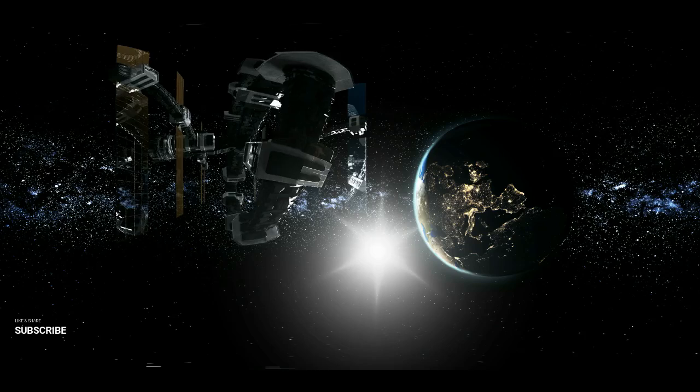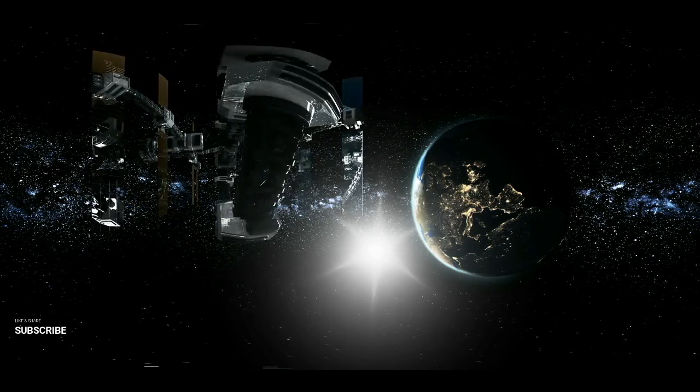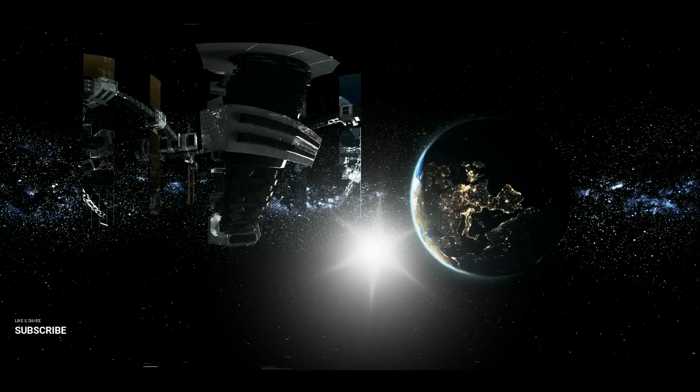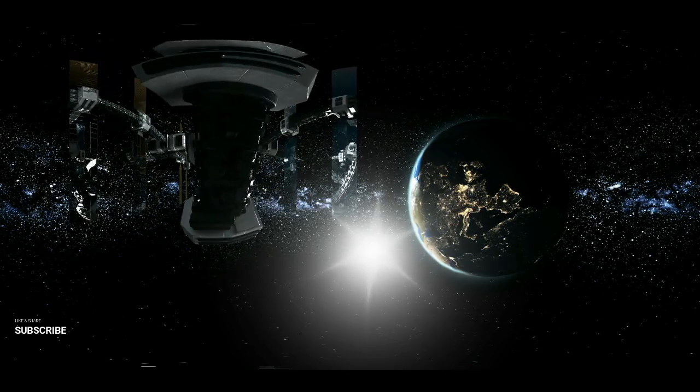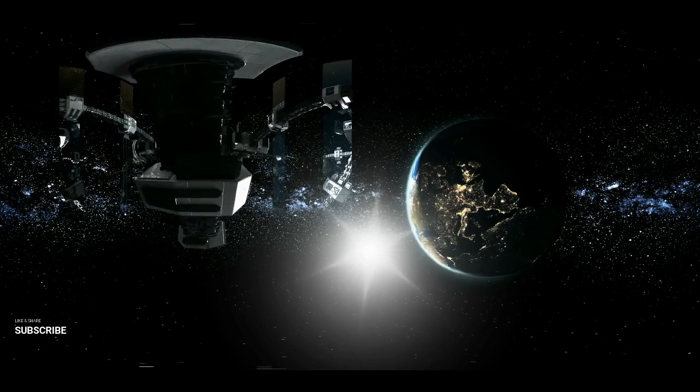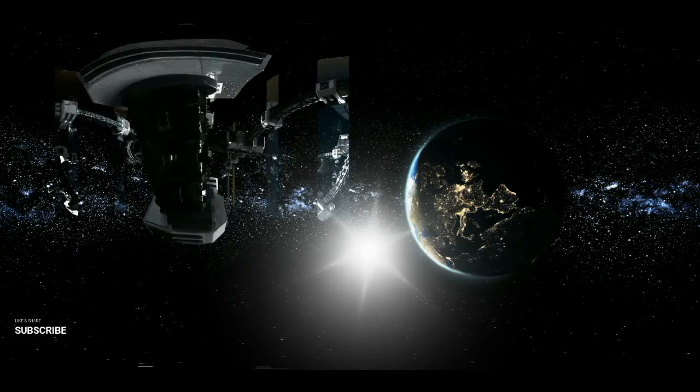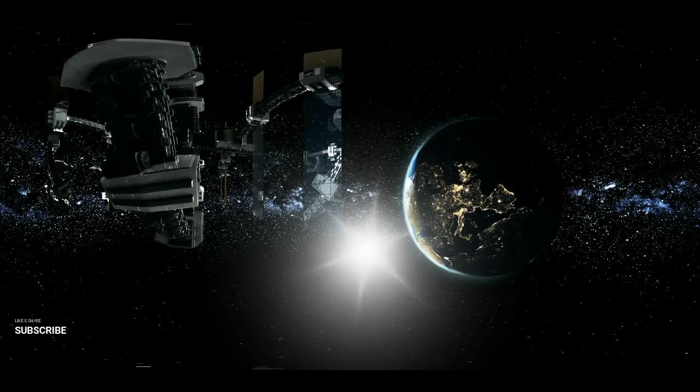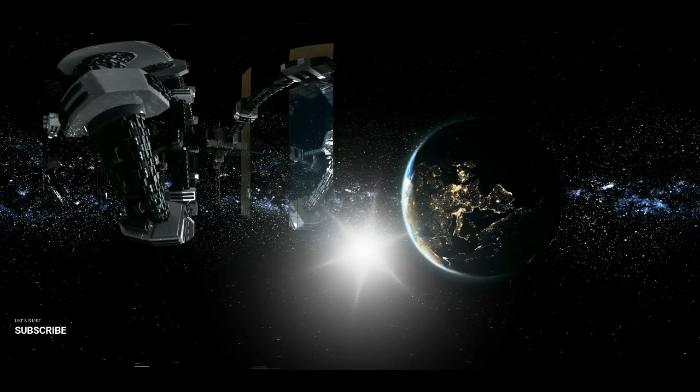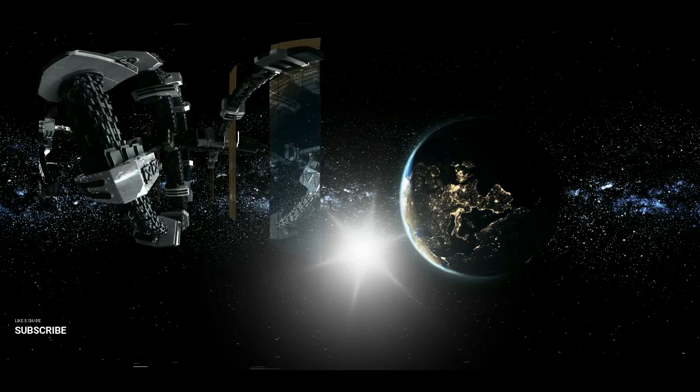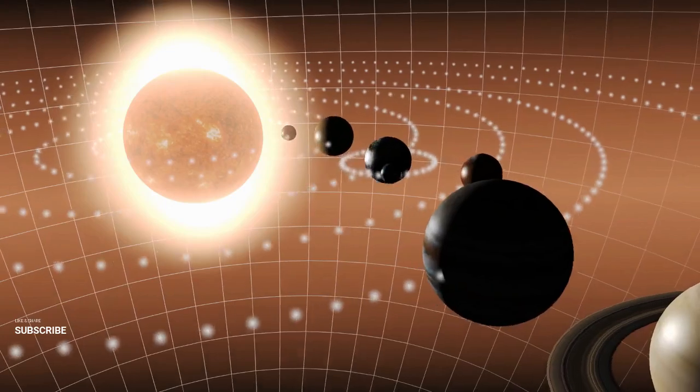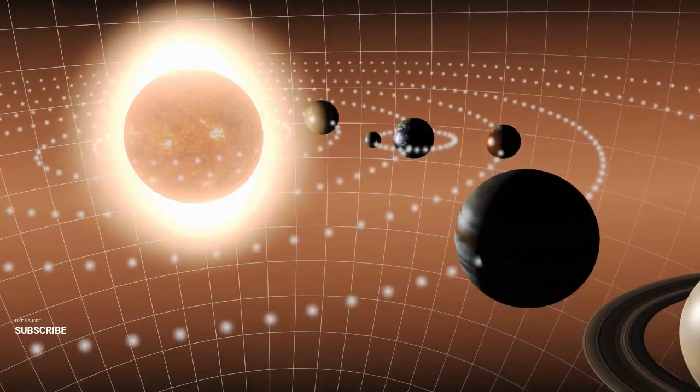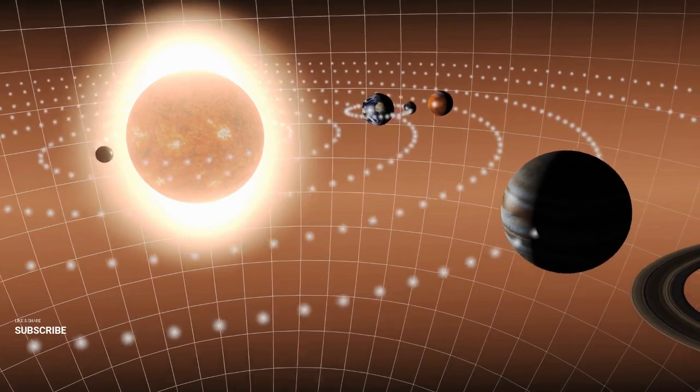Biotechnology will play an essential role in ensuring the success of Venus colonization. Genetically modified organisms, such as plants engineered to thrive in extreme conditions, could provide food and oxygen for colonists. Advances in synthetic biology may lead to the development of organisms that can break down toxic chemicals in Venus's atmosphere, potentially making it more habitable. Exploring the intersection of biotechnology and space travel opens up exciting possibilities for both human health and environmental remediation.